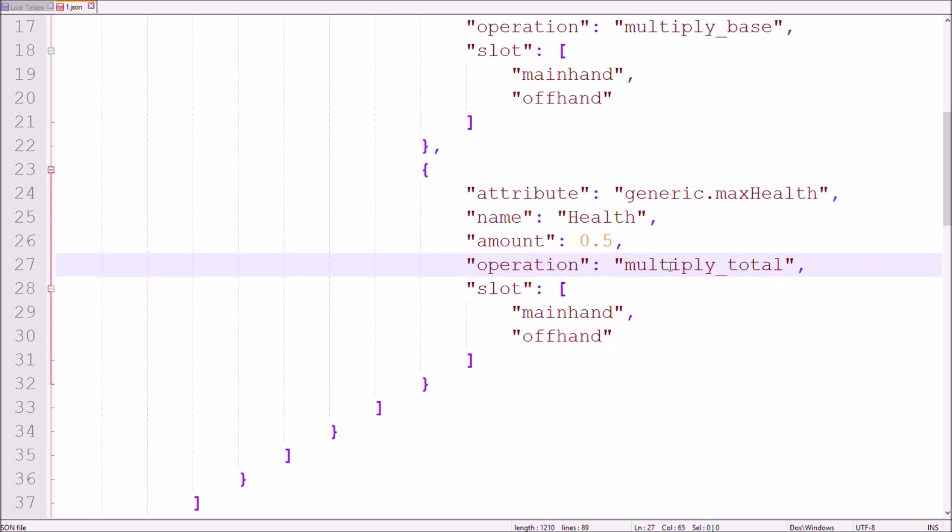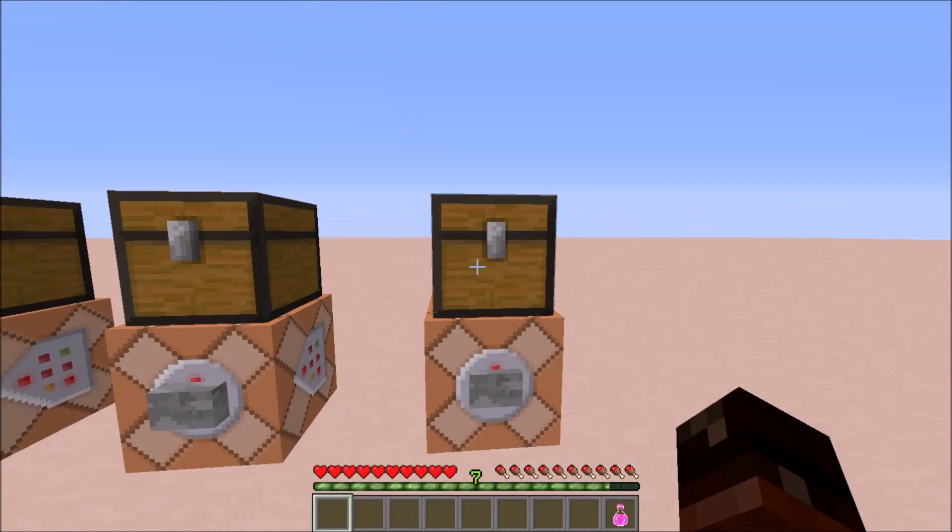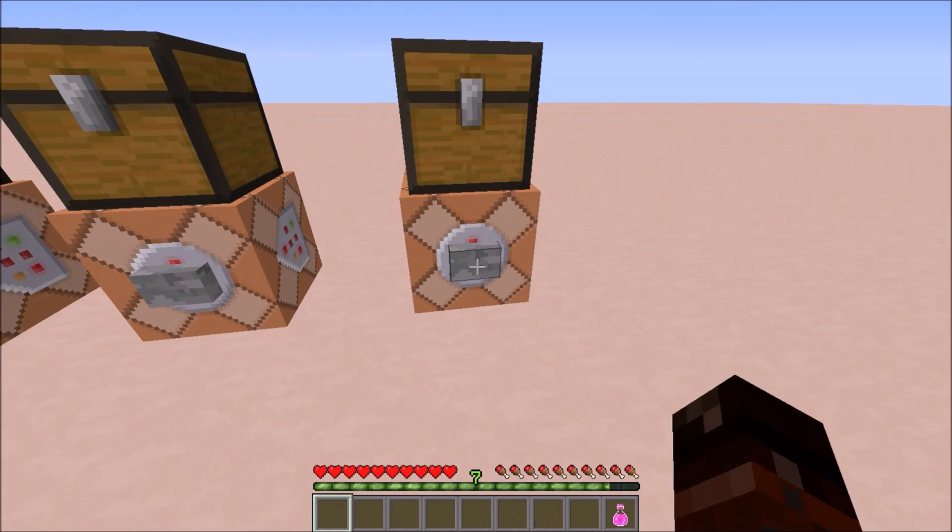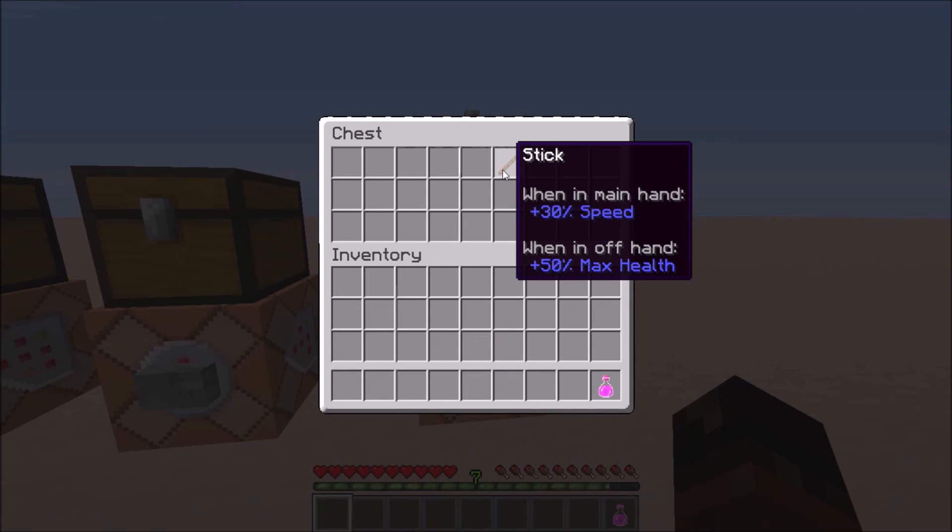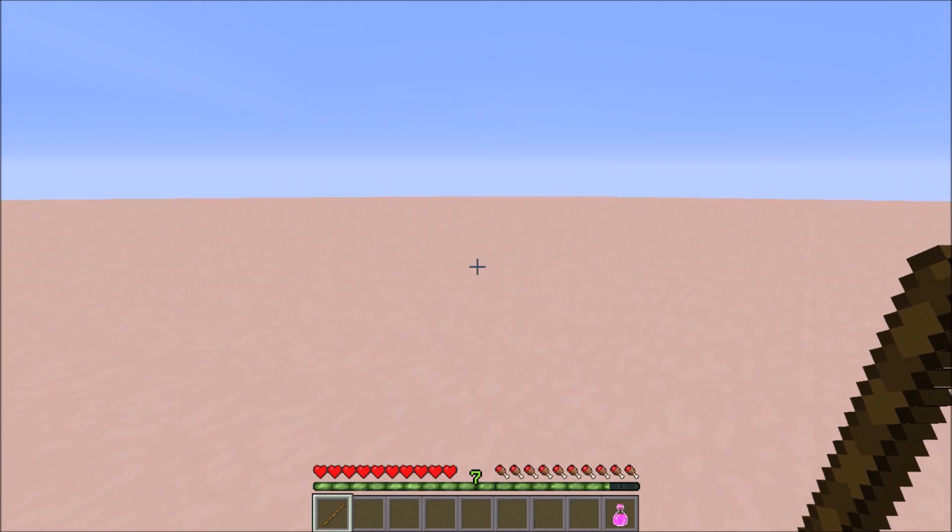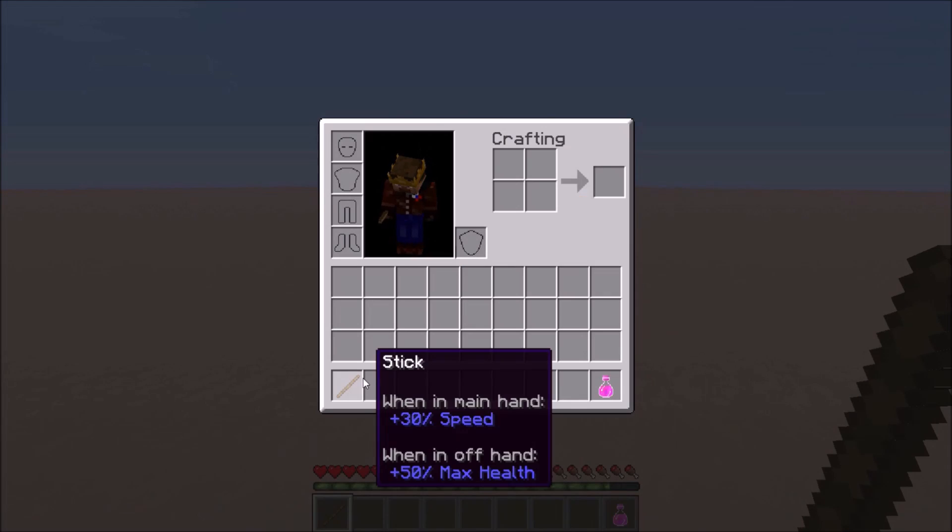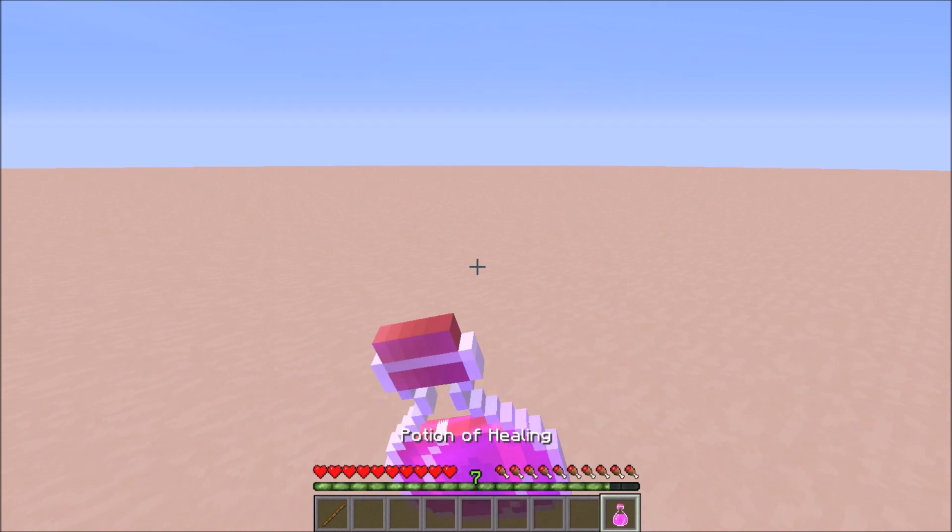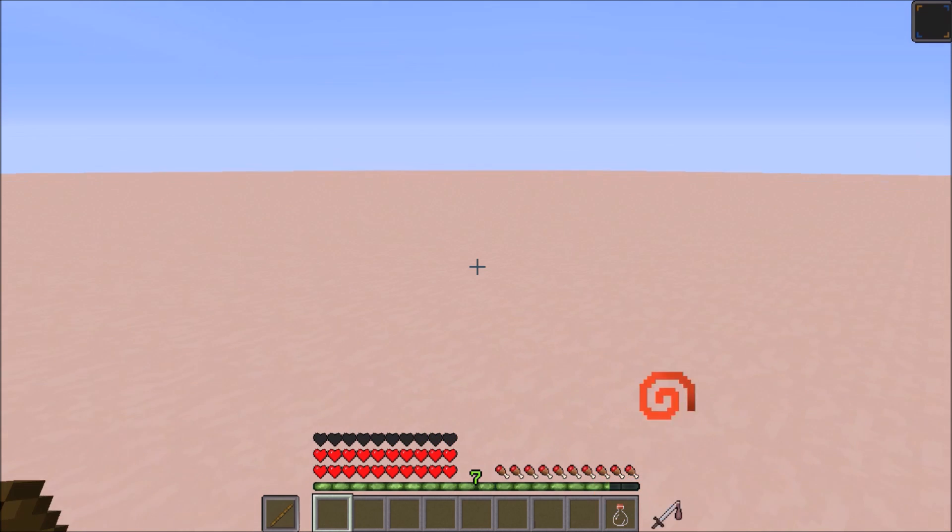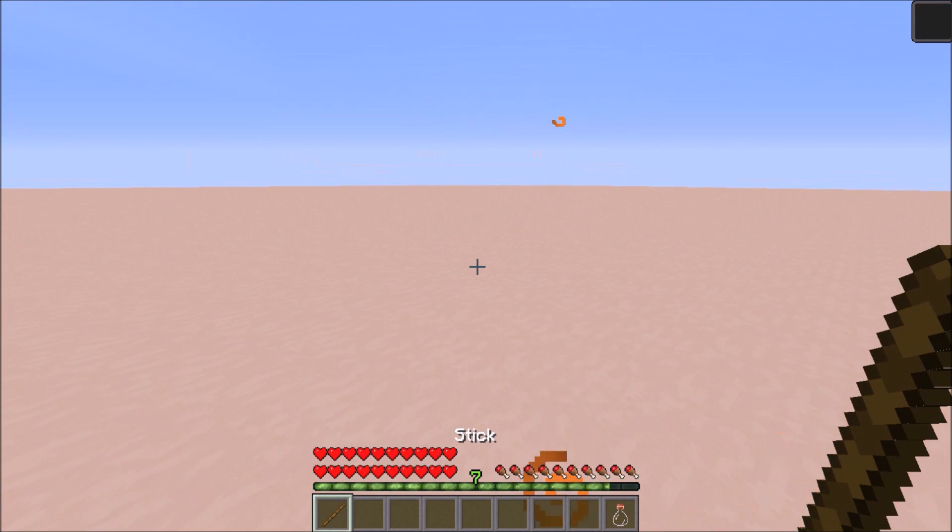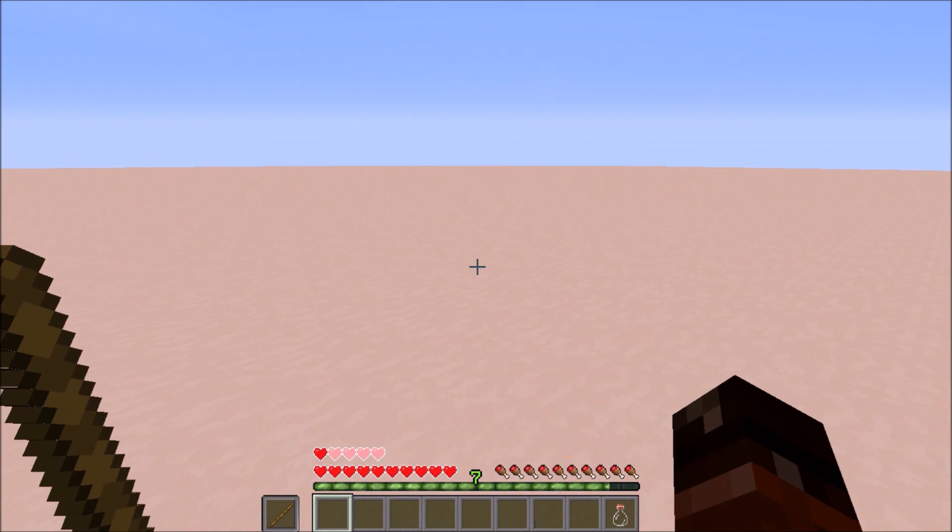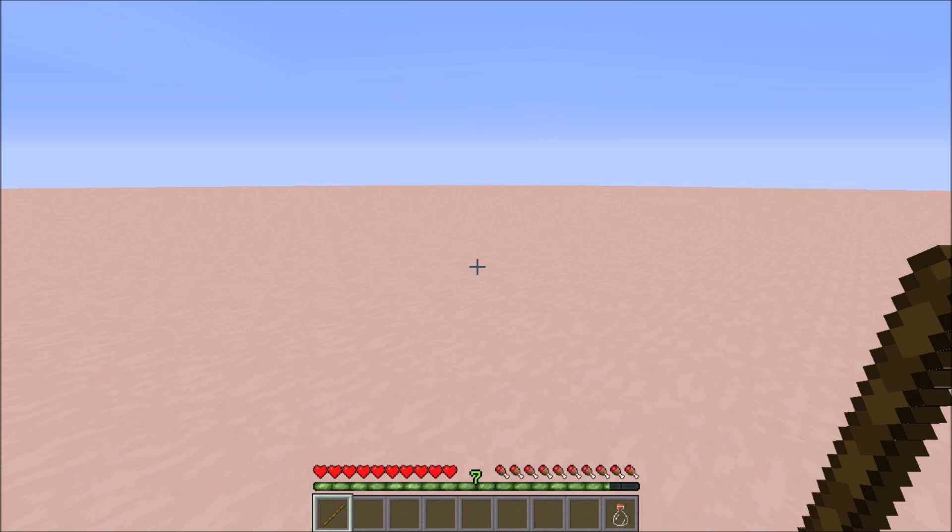Presumably, most of you are wondering what exactly is the difference between Multiply Base and Multiply Total. I can show you using this stick. As long as there aren't any other things affecting my maximum health, this stick will always give me five extra hearts. But as soon as my health gets increased by the health boost effect, for example, so that I've got 20 hearts, the stick will give me ten extra hearts. This only happens because the operation type for maximum health is Multiply Total. If I would have chosen Multiply Base, it always would have given me five hearts.